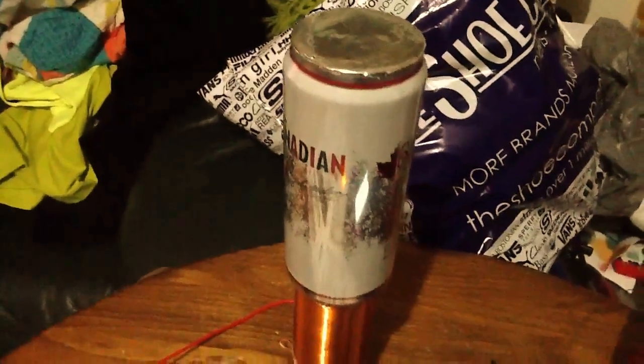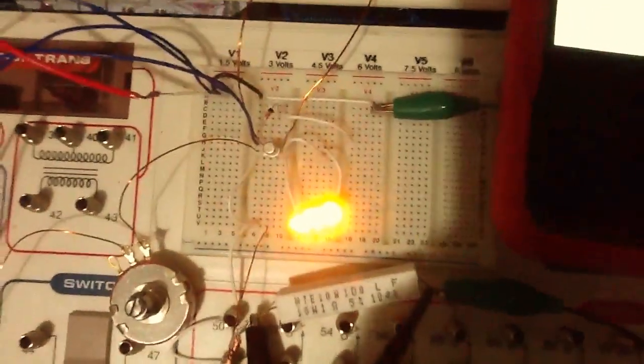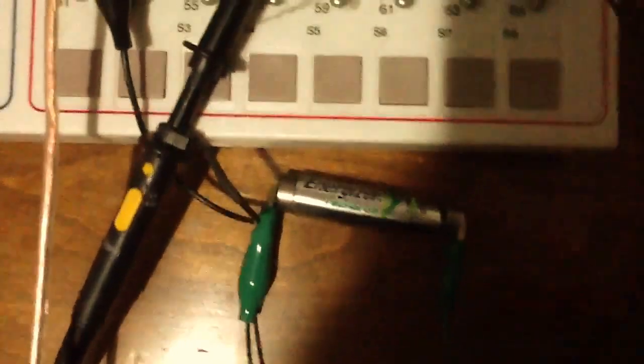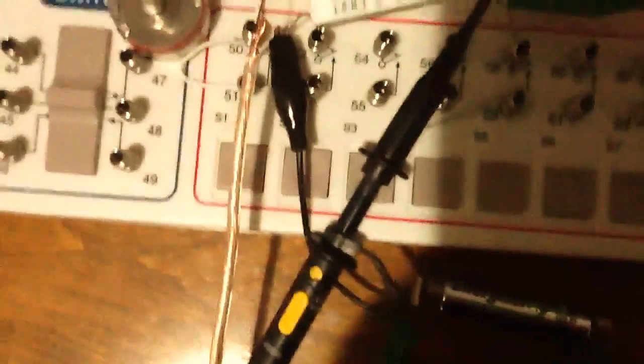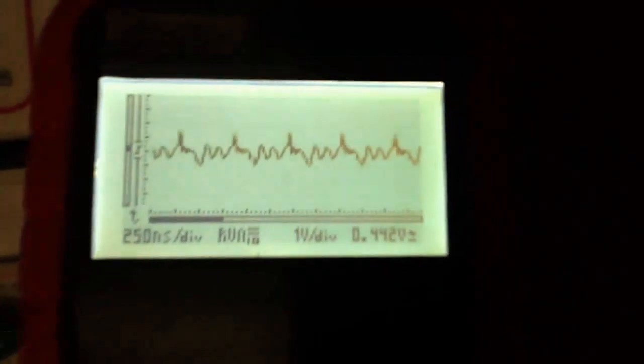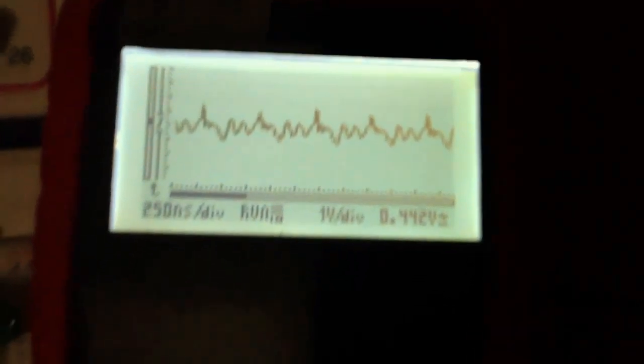There's kind of a slim beer can on the top there covered up just to keep it all around, and I've got three LEDs here running on the one double A rechargeable battery.